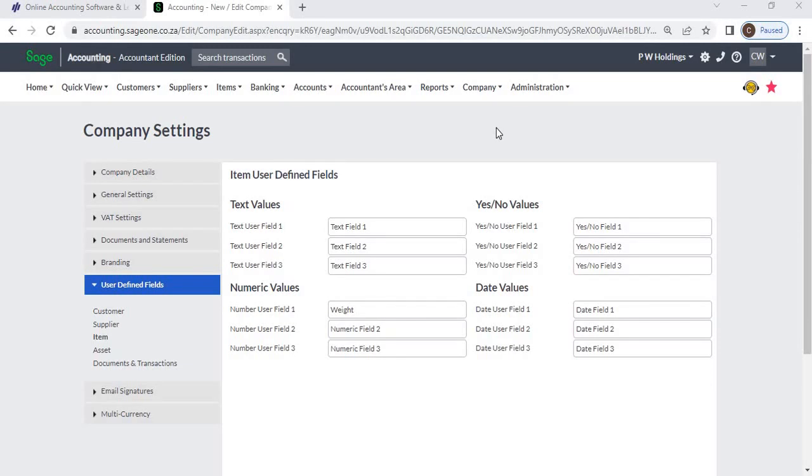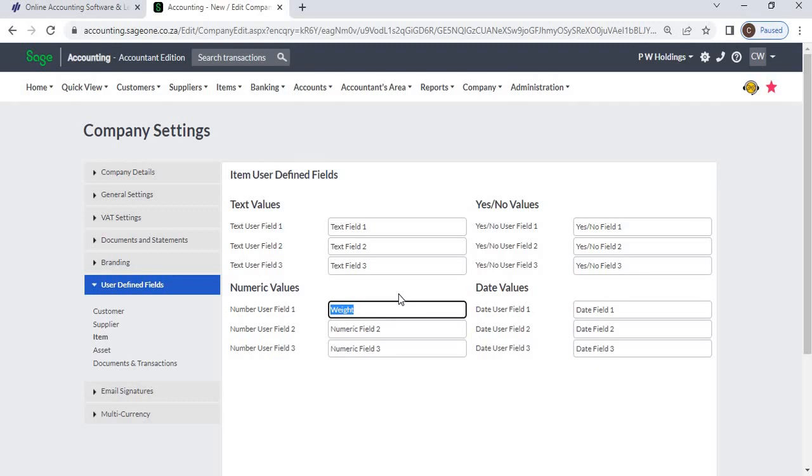For example, if you want to add item weights to the system, you can create a weight additional field using a number field.